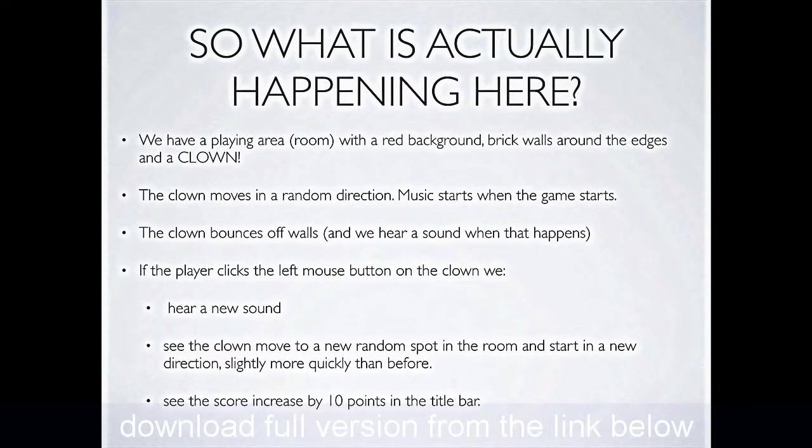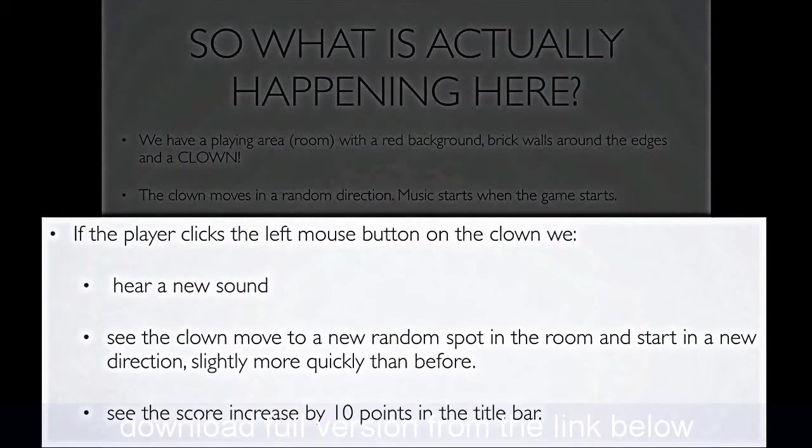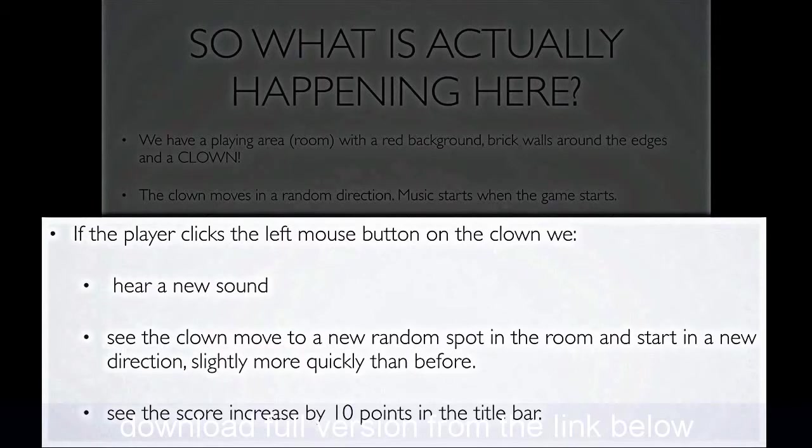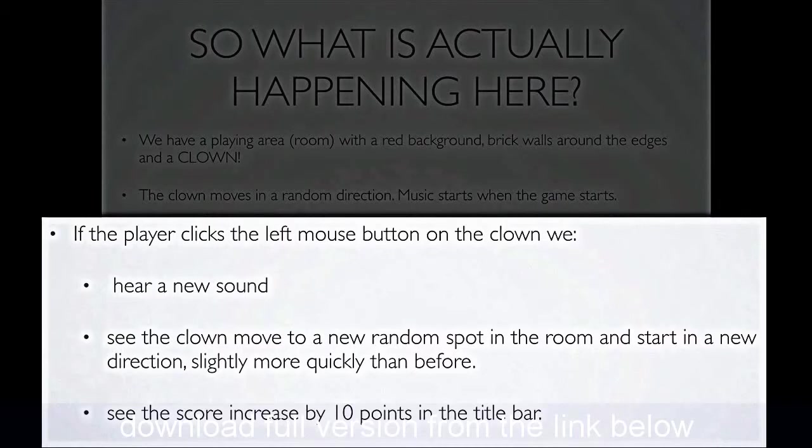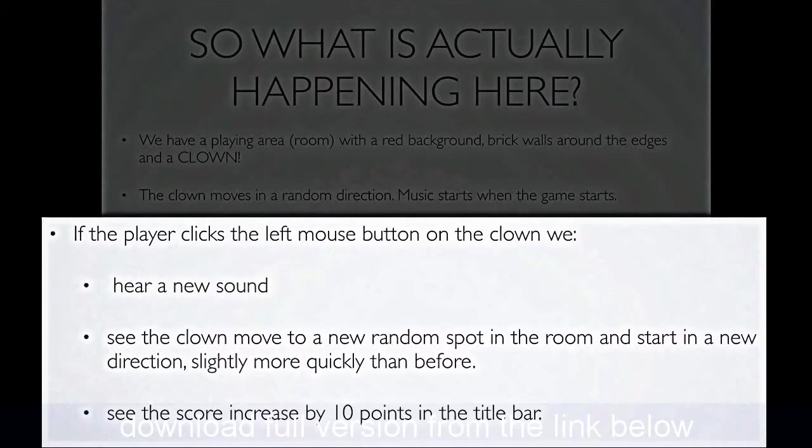But there's quite a lot that goes on if we actually do click the button down on the mouse. We hear a different kind of sound. The clown instantly moves to a new random spot in the playing area, and starts off in a new direction, slightly more quickly than before, because we need to make the game more and more challenging. In addition, every time you successfully hit that clown with the mouse, a click on the clown, your score in the title bar goes up by 10 points.